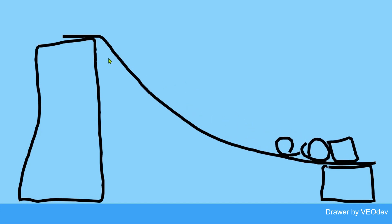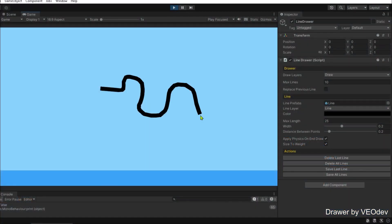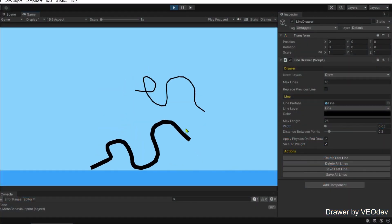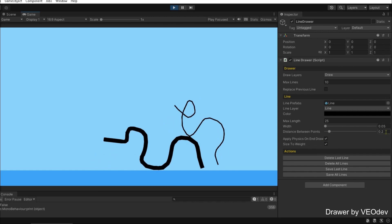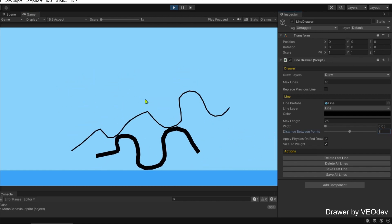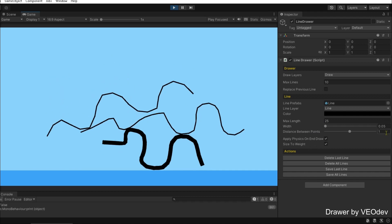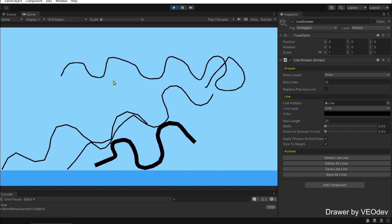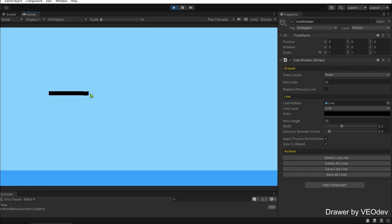Yeah, so let me show you the inspector because you can change the thickness of the line, of course the distance between the dots because it creates dots, and a lot of things.